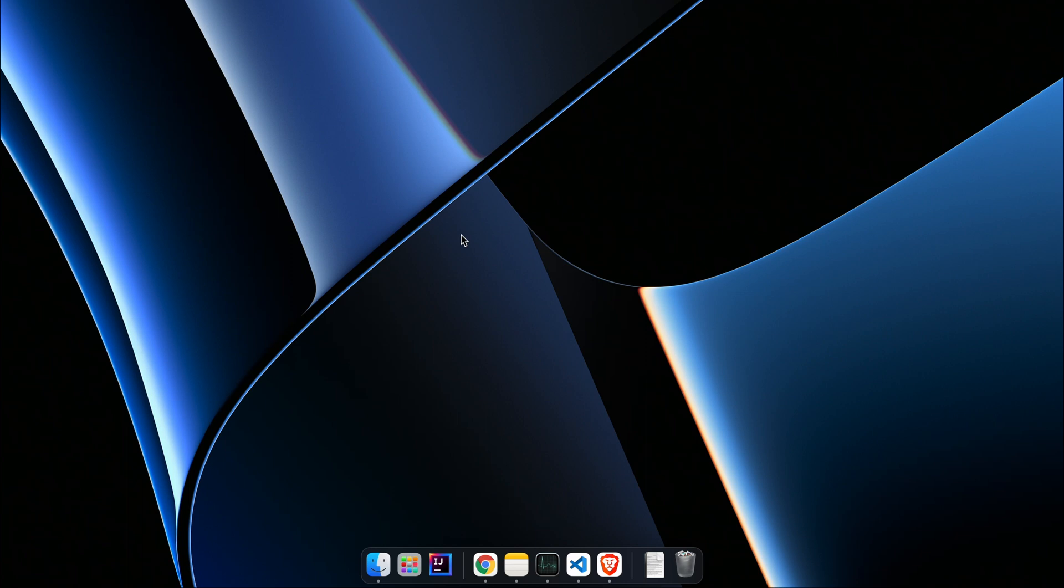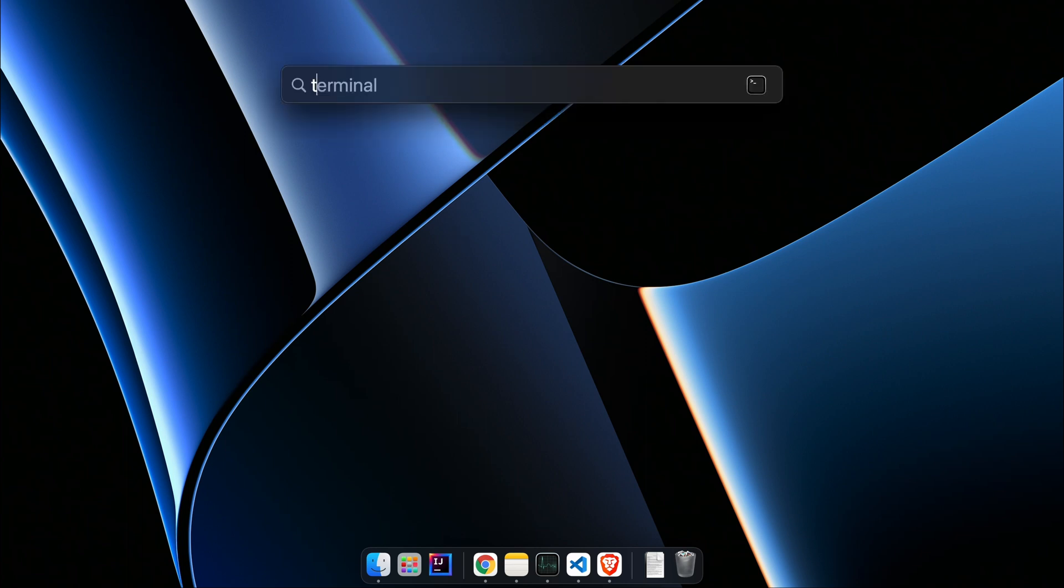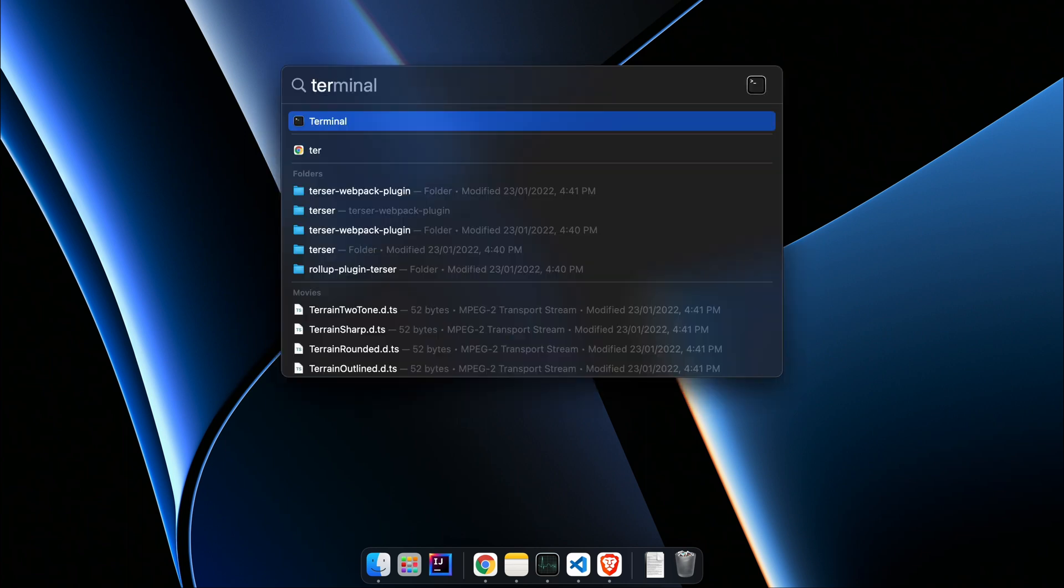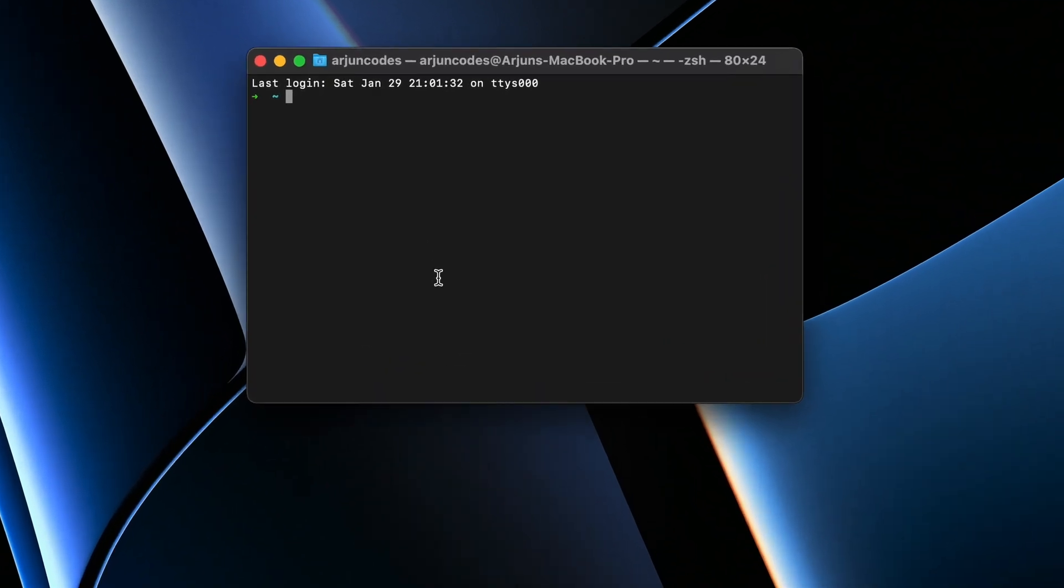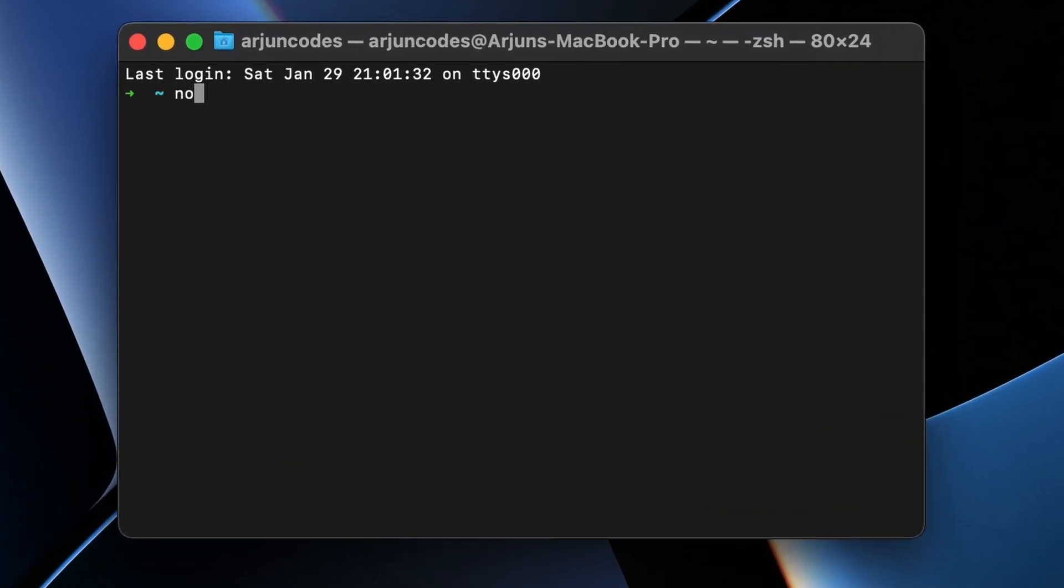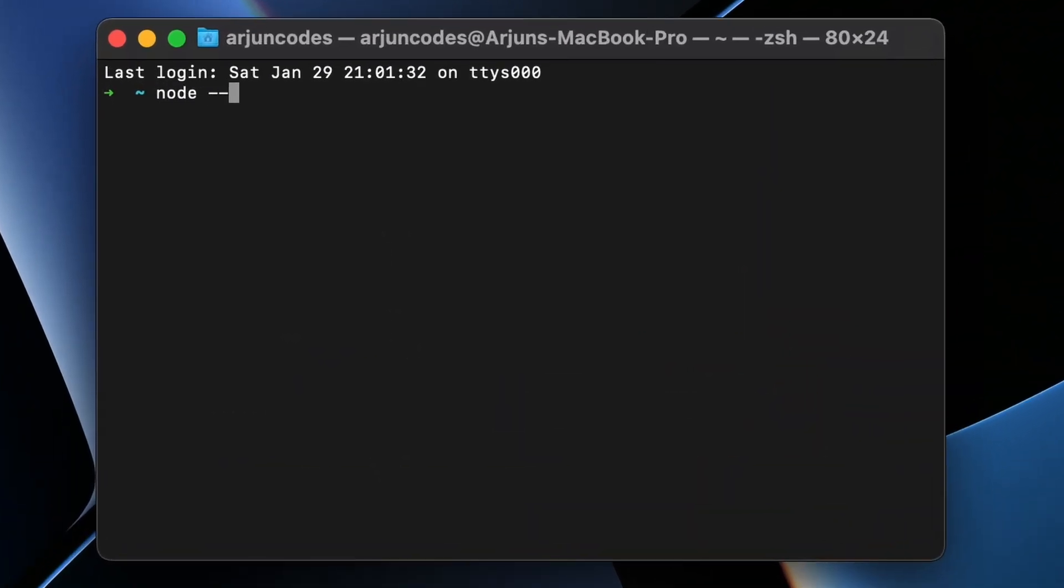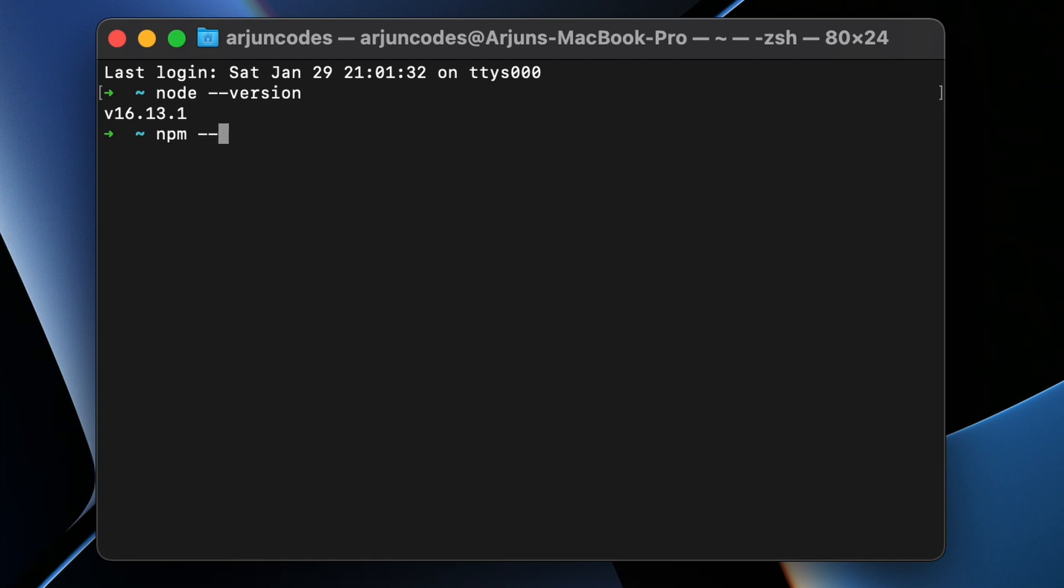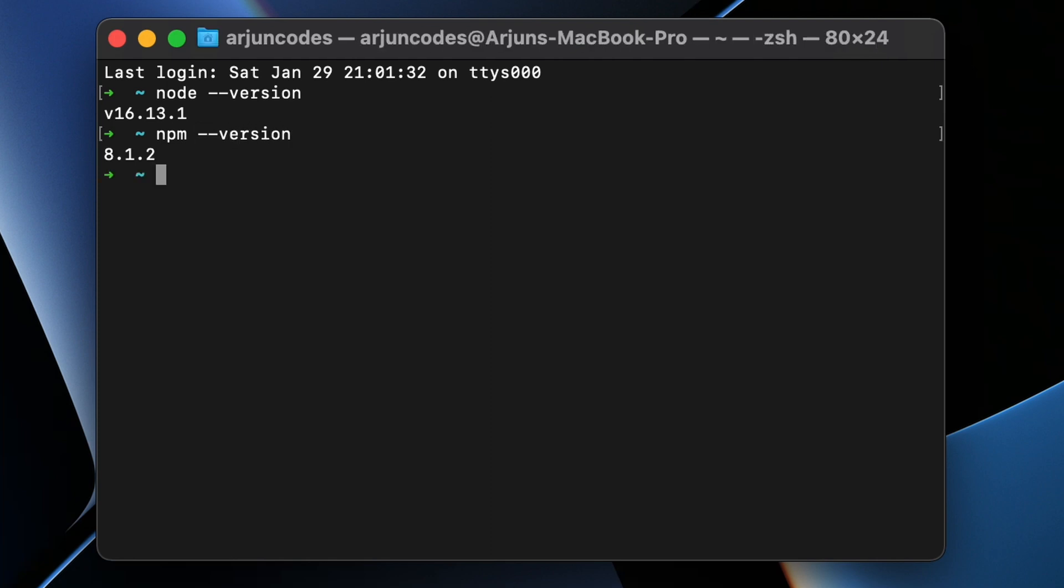Once you install Node and NPM, to check if they are installed, type node --version and click Enter. If it shows a version, then Node is installed. To check if NPM is installed, type npm --version, and if it shows something like this, then NPM is also installed on your system.